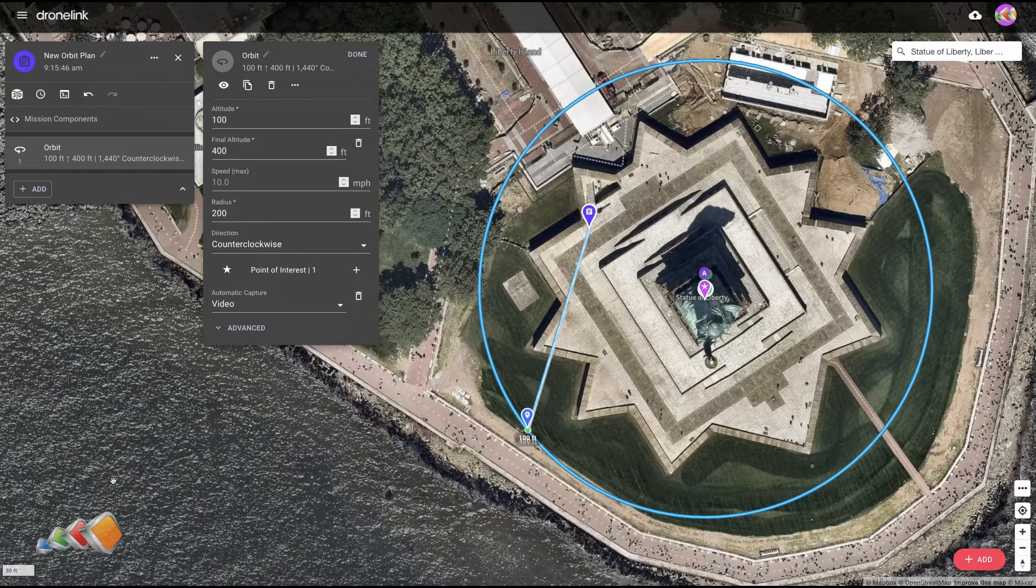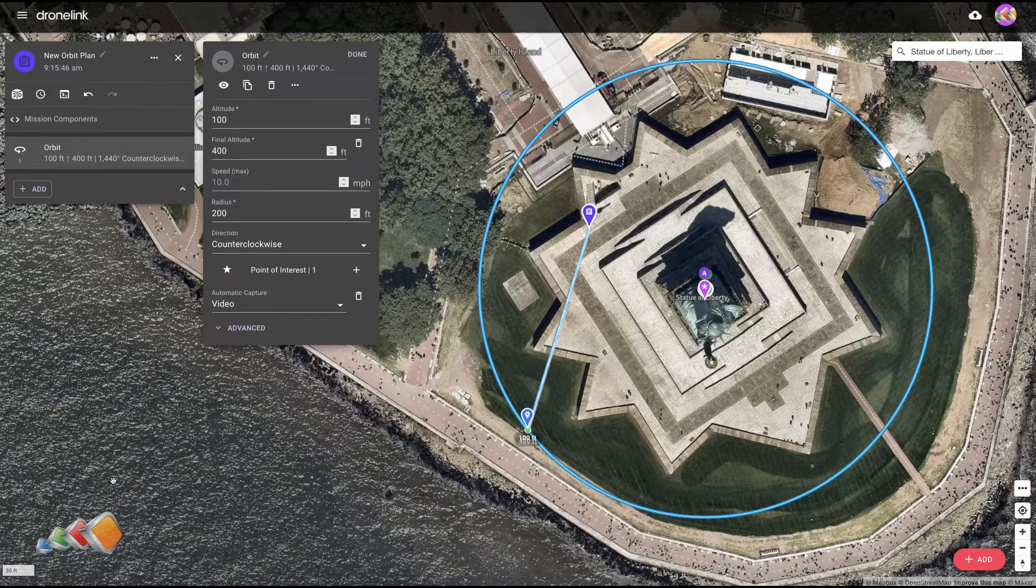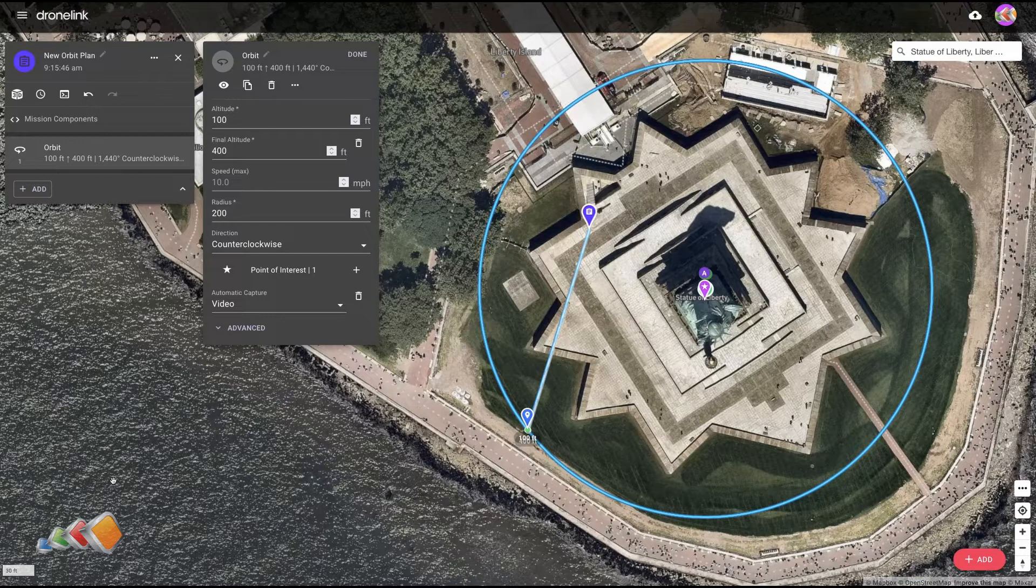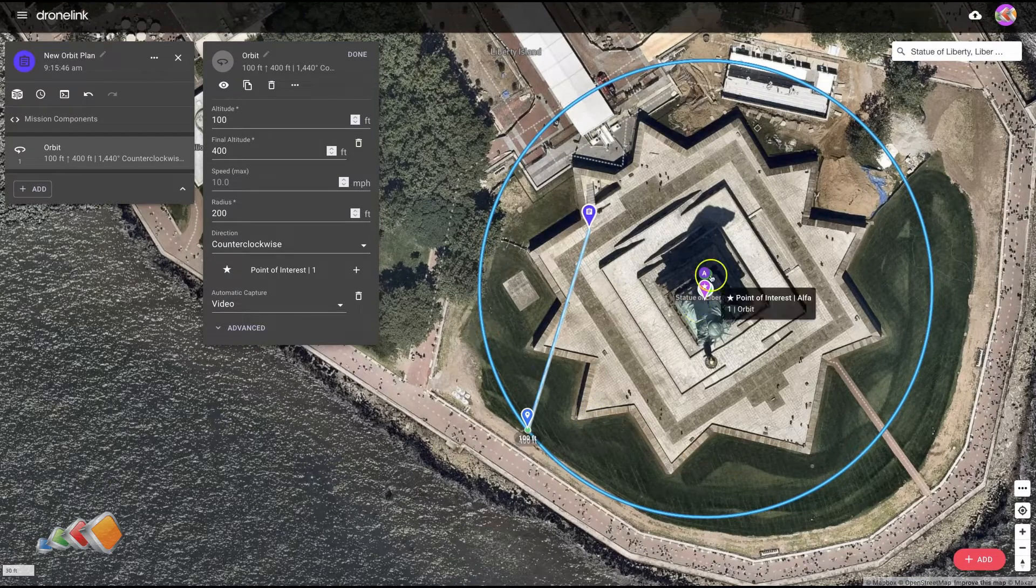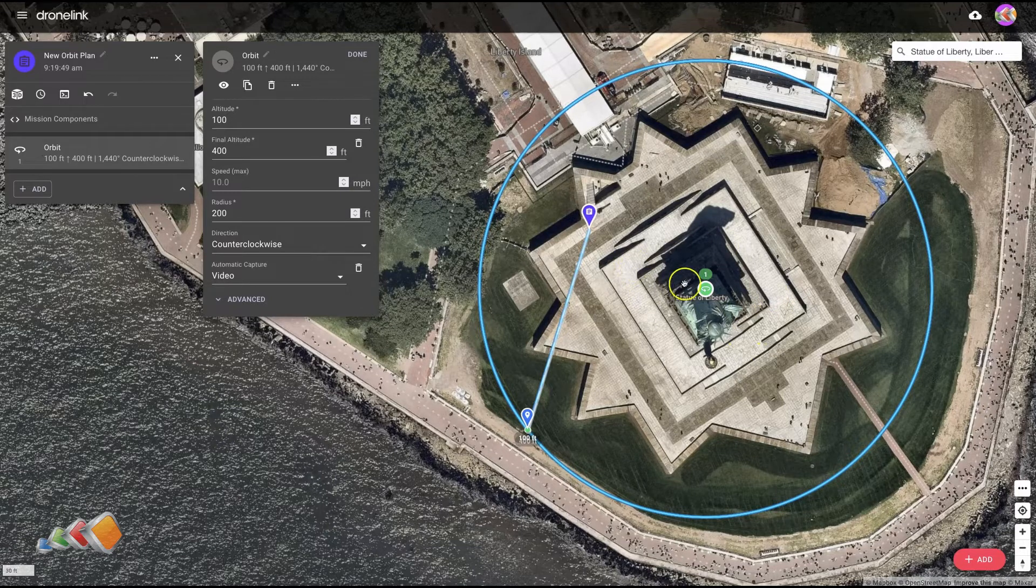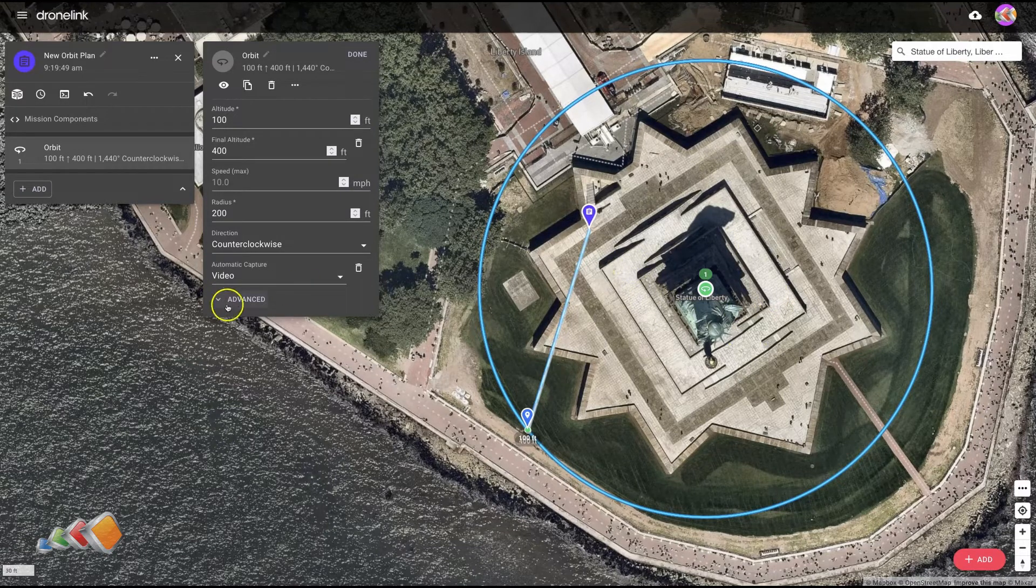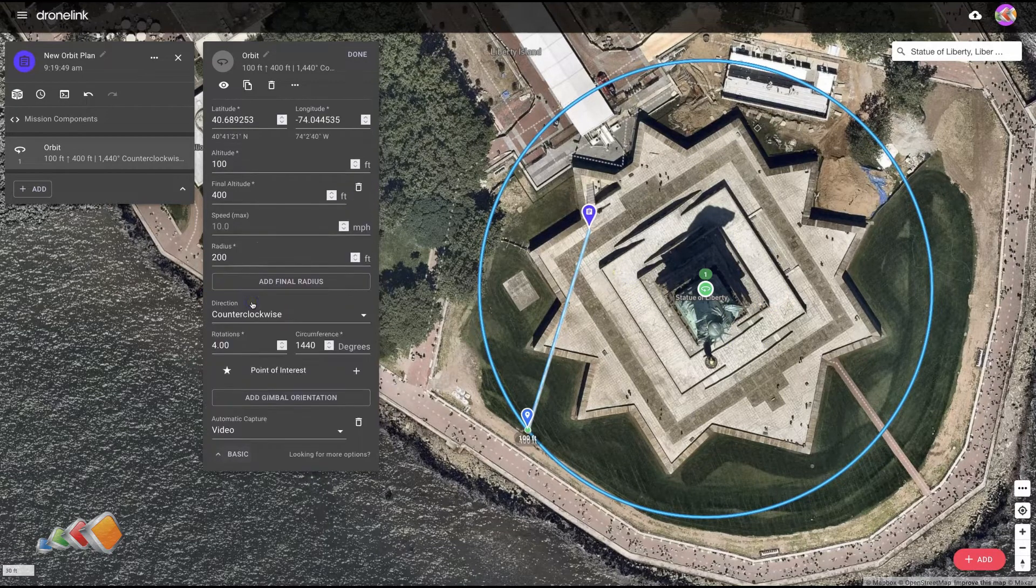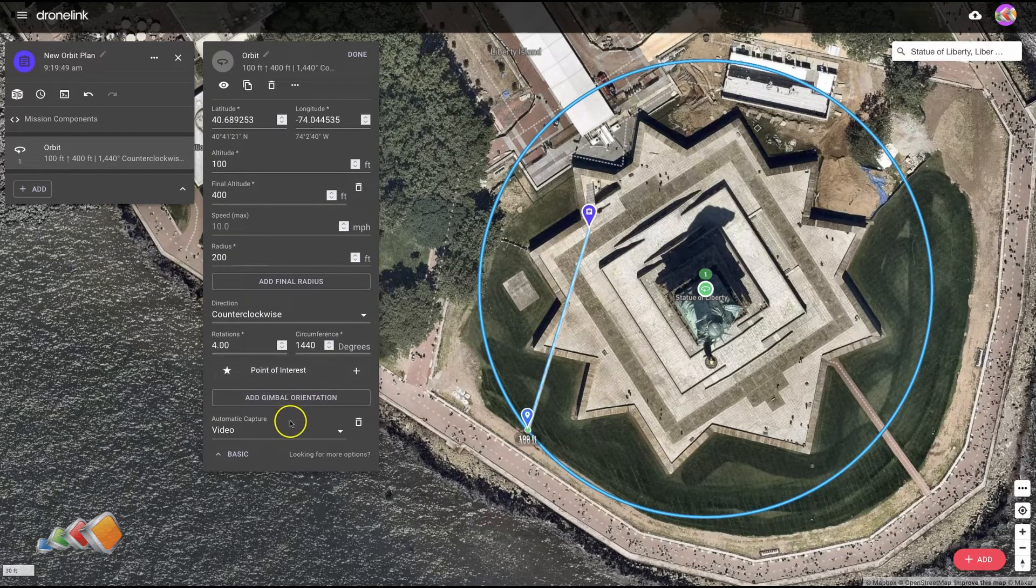Hello, and in this final video on the orbit function I wanted to cover something that might not be immediately obvious. When you're running an orbit, it doesn't actually have to face the center at all.